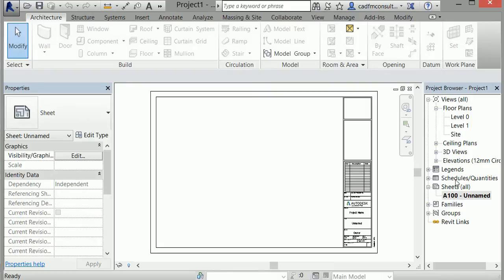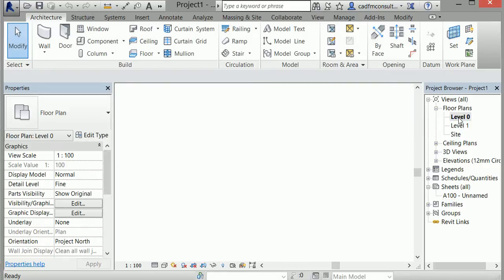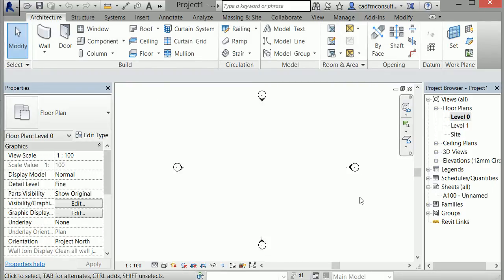Now, I'll take a look at the Level 0 floor plan, which is essentially the ground floor.